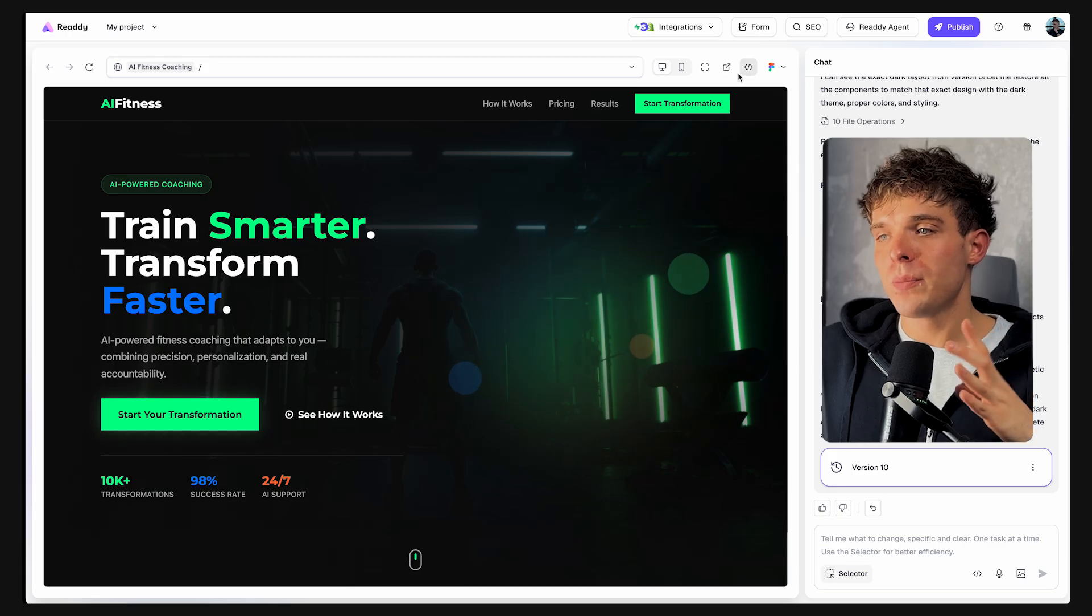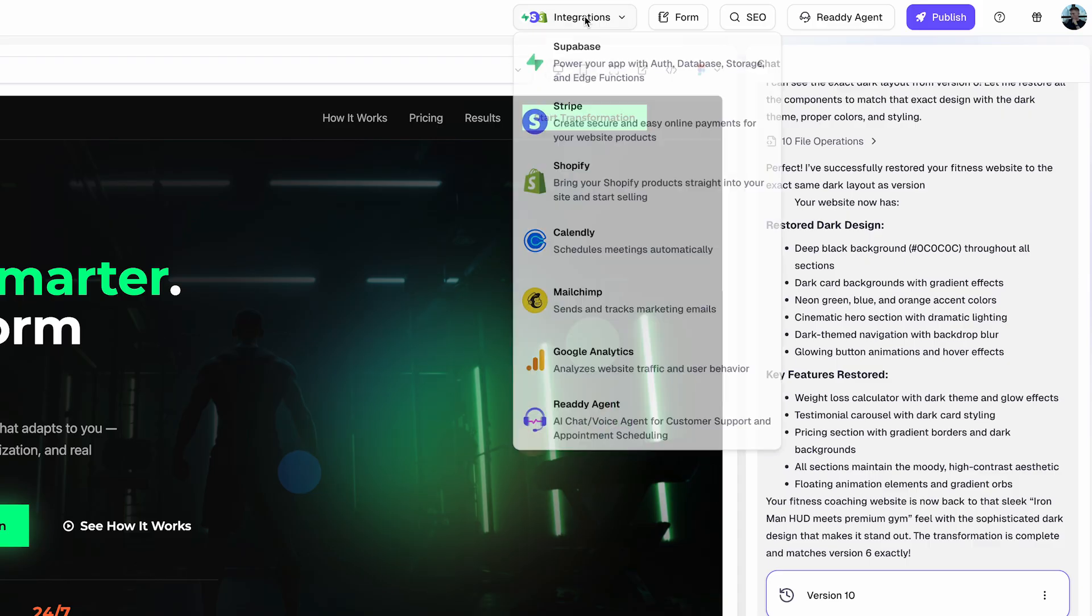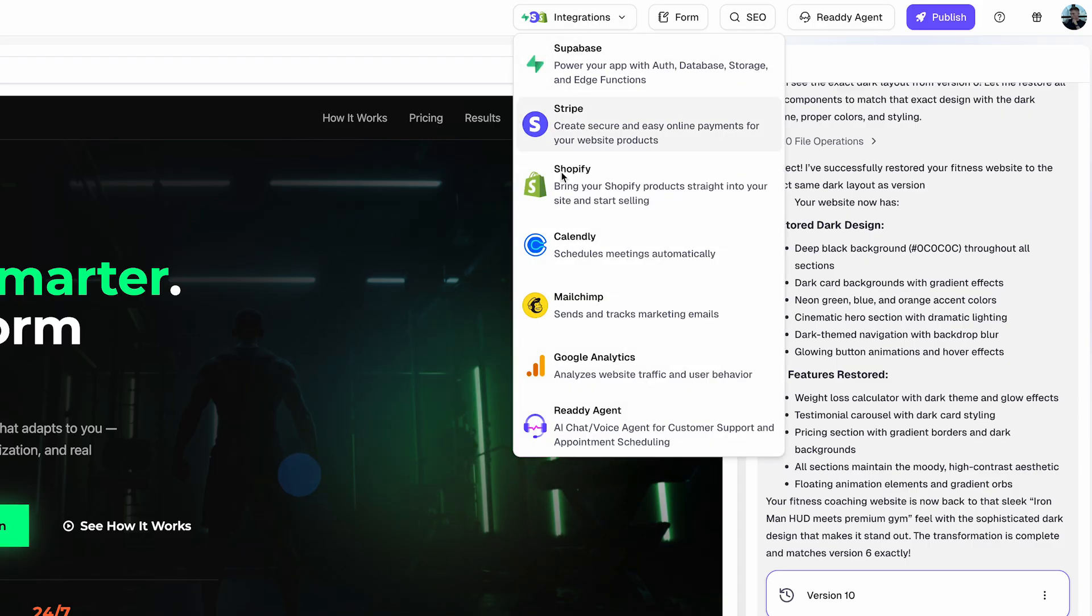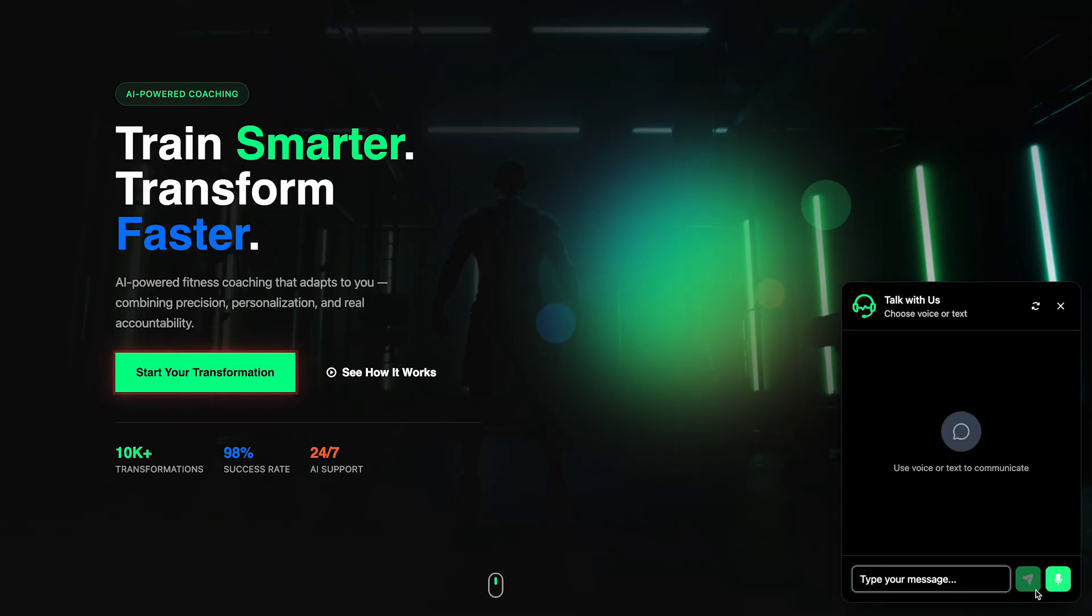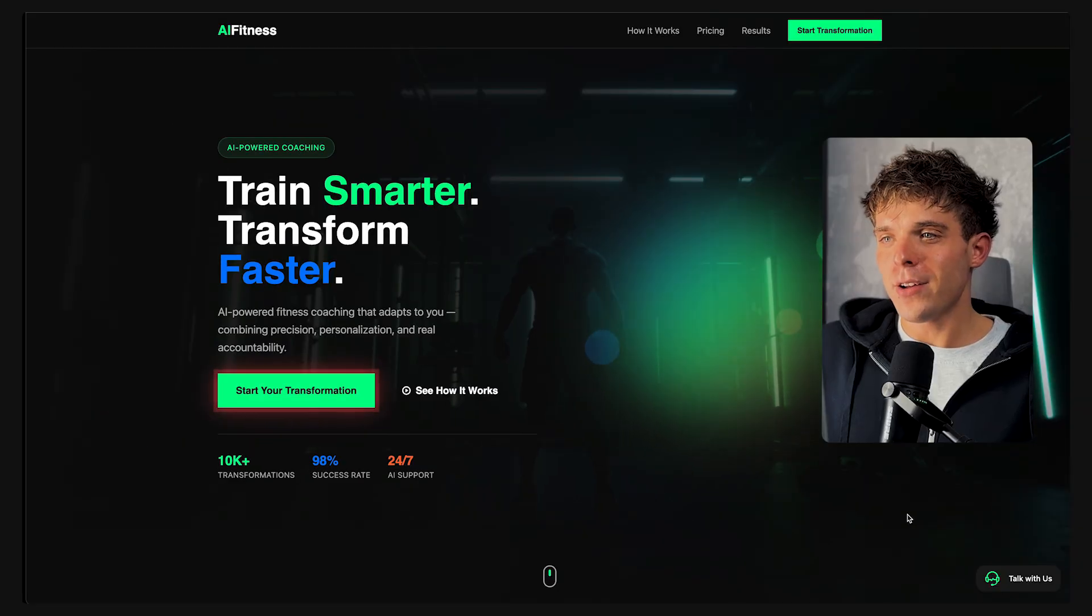Then after ChatGPT finished generating your FAQs, simply go and add all of those FAQs here in Ready AI. Once that's done, simply go back, click on the Integration dropdown and select Ready Agent. And that's it. Your AI agent is now live on your website.